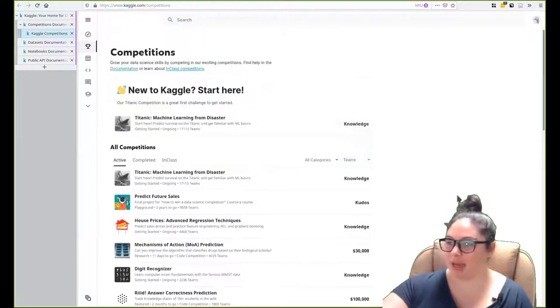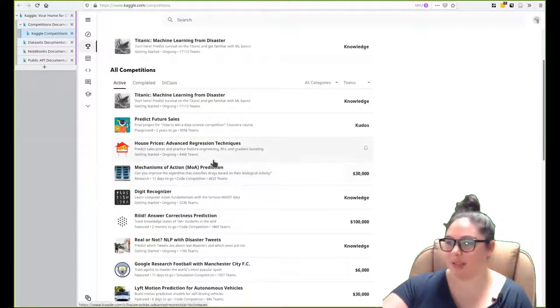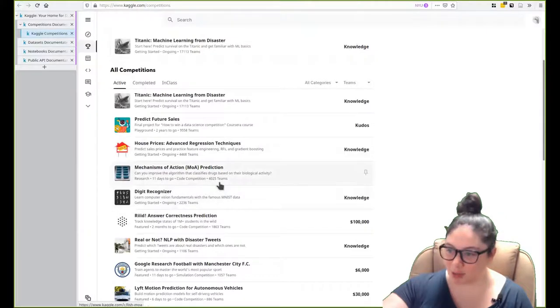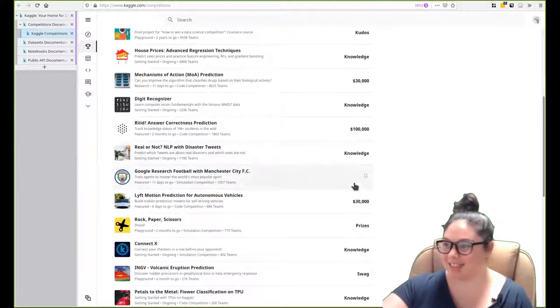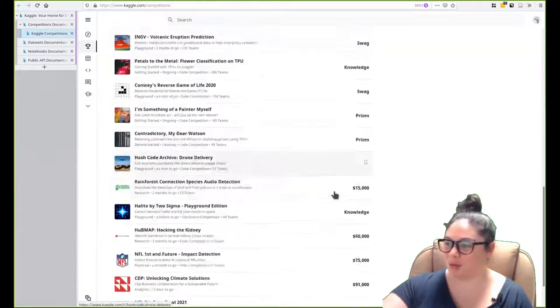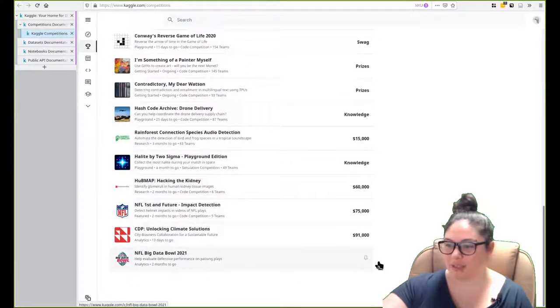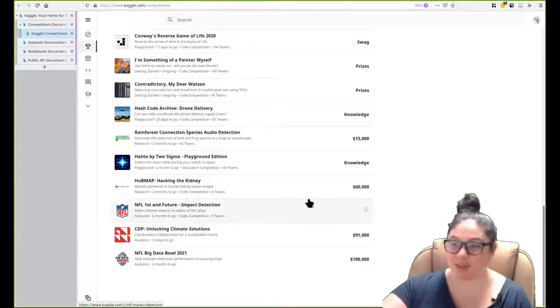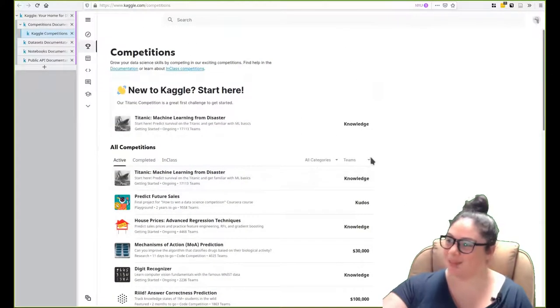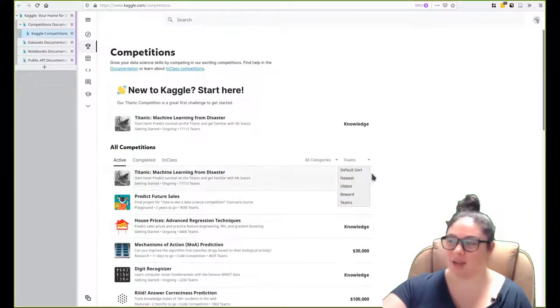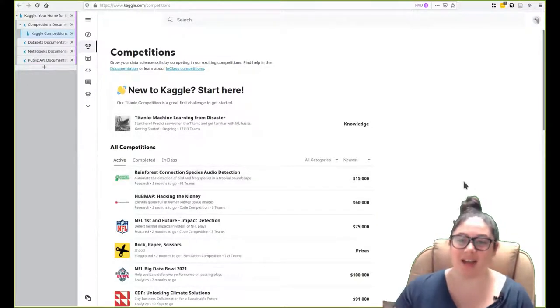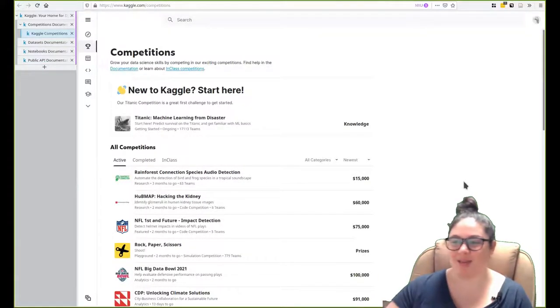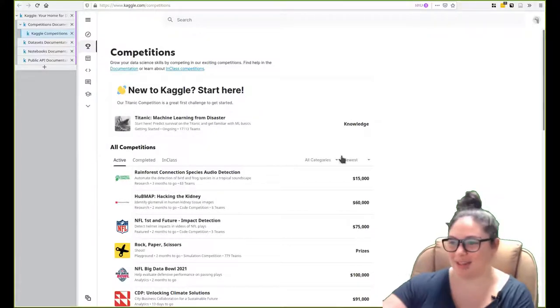You can sort by teams. Some of these have quite a lot of teams. This one has almost 5,000. You can see maybe I scroll to the bottom and say like, oh, there's two months to go. This NFL one only has five teams with two months to go. Maybe I'll give that a shot. So there's lots of different ways that you can sort and decide on how to join a Kaggle competition. I also really like just going by the newest to like this rainforest one. If I had the time, I definitely do that one. That looks cool.